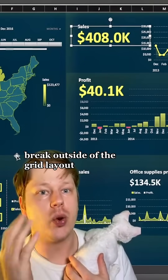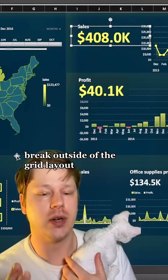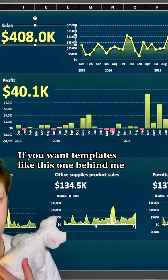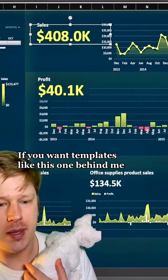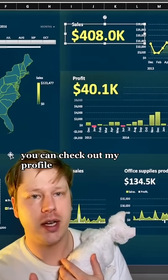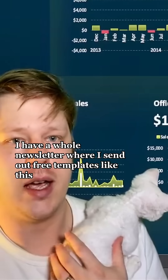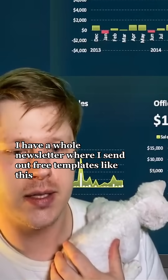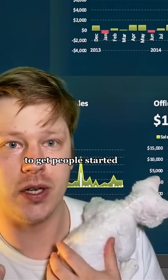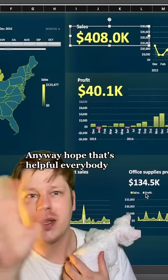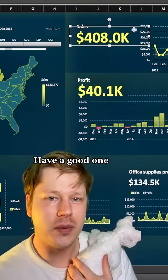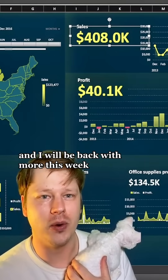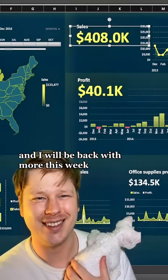My piece of advice for people: break outside of the grid layout. If you want templates like this one behind me, you can check out my profile. I have a whole newsletter where I send out free templates like this to get people started. Hope that's helpful, everybody — have a good one, and I'll be back with more this week.